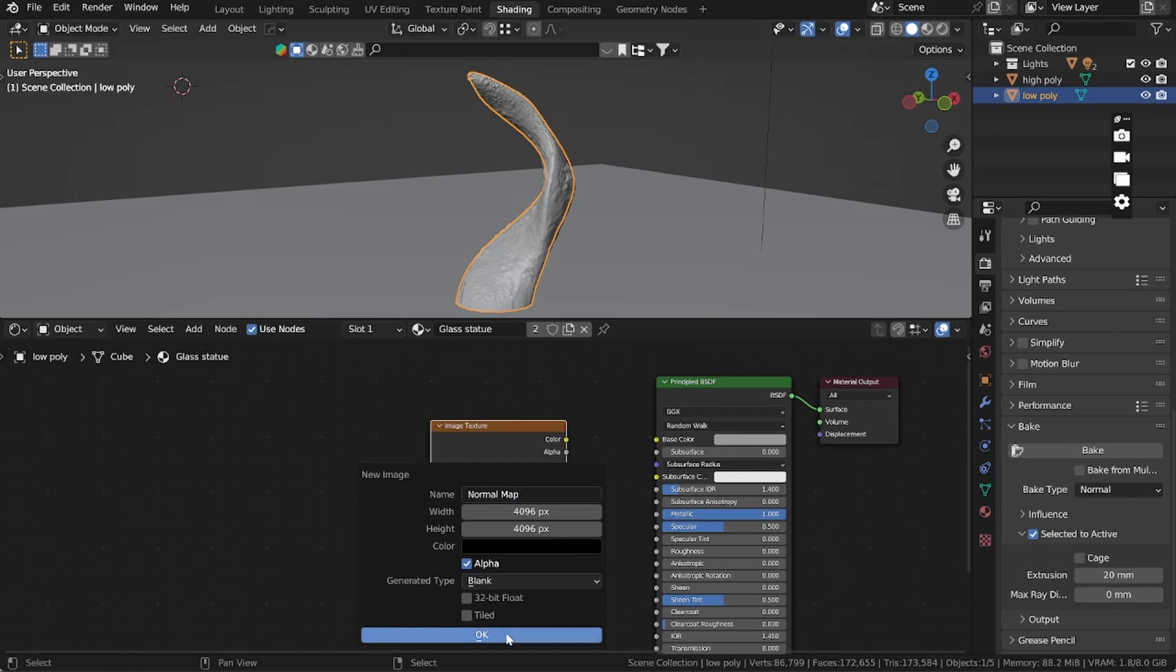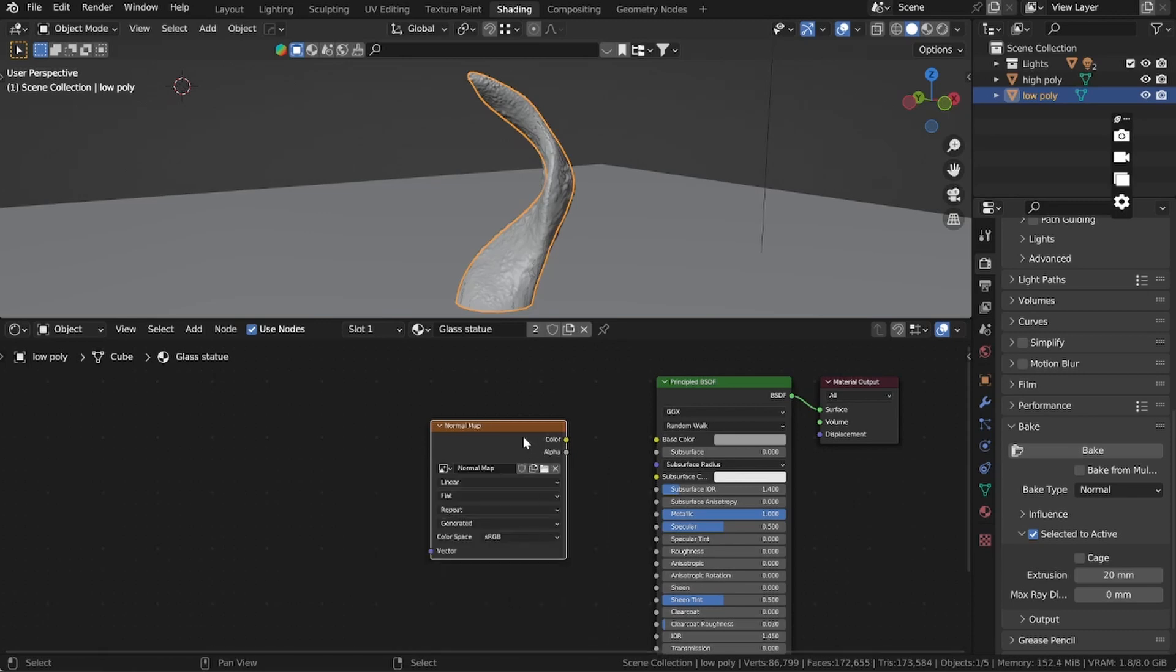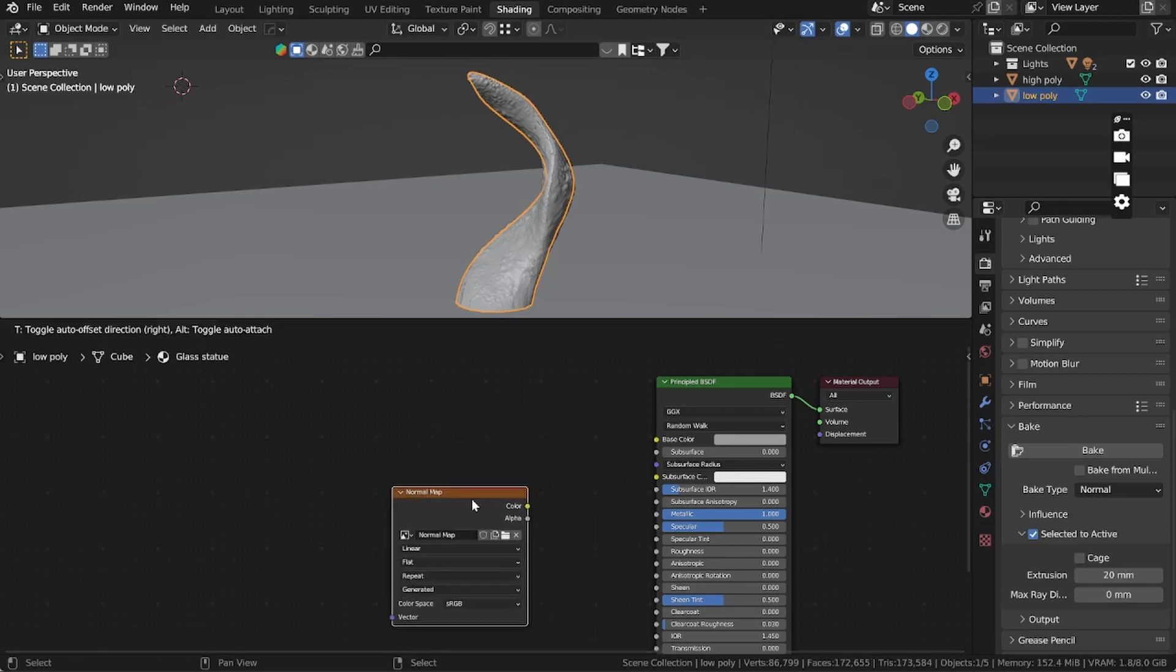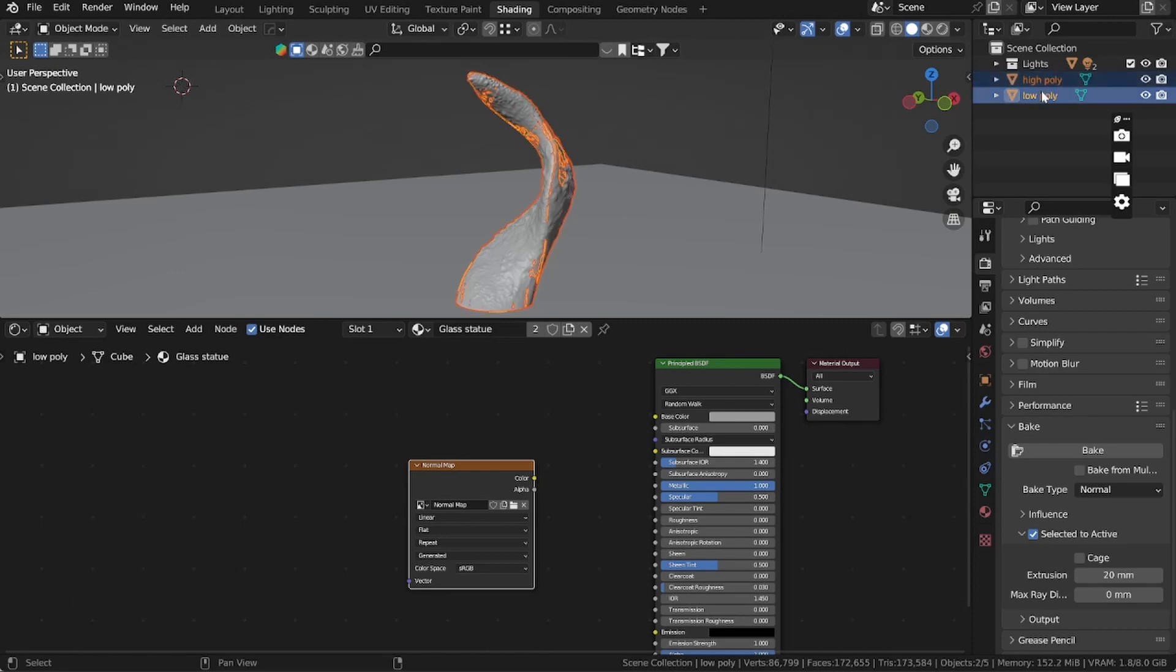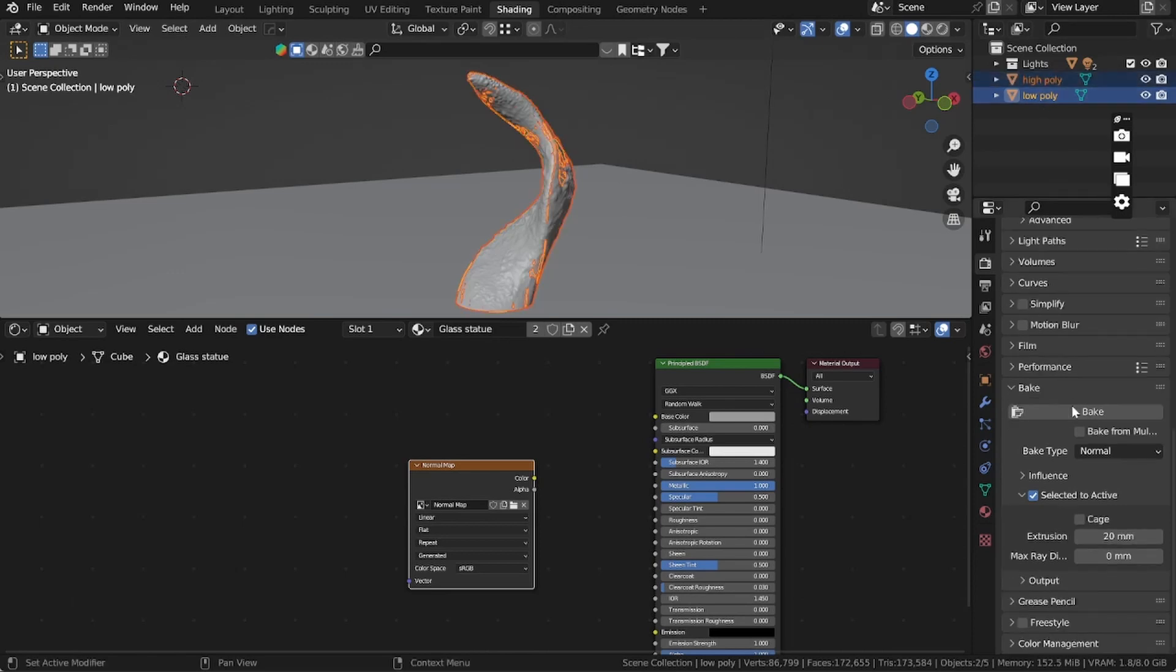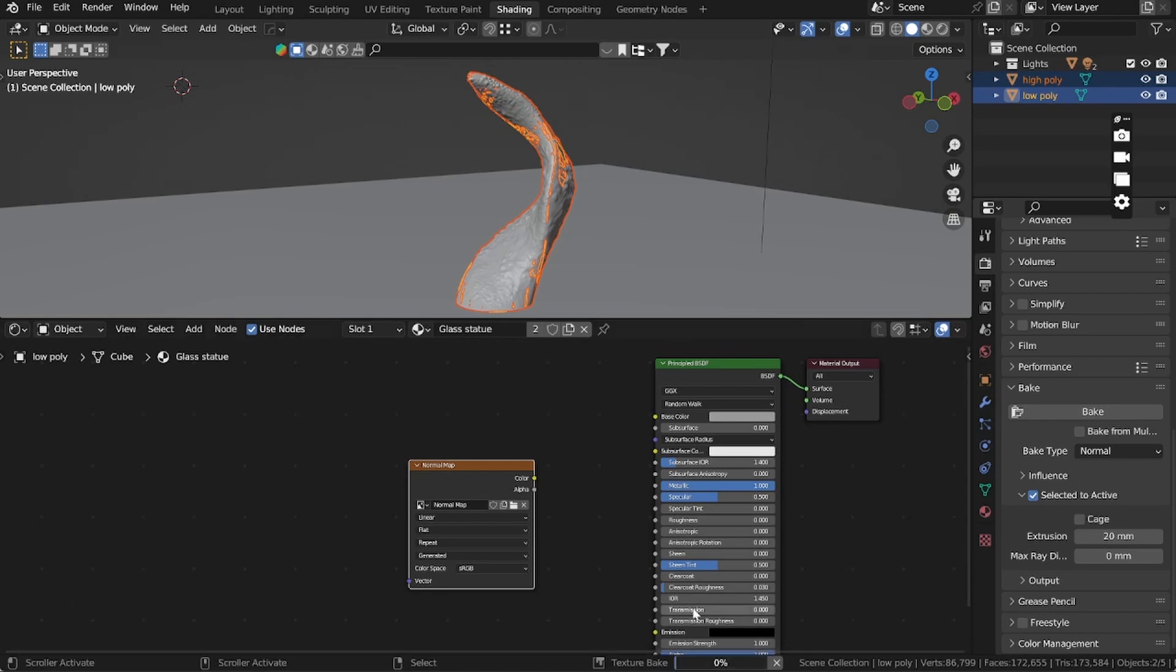So we have it and now we can do it again. Select the low poly and with Shift+click the high poly, now click bake. The bake is happening.